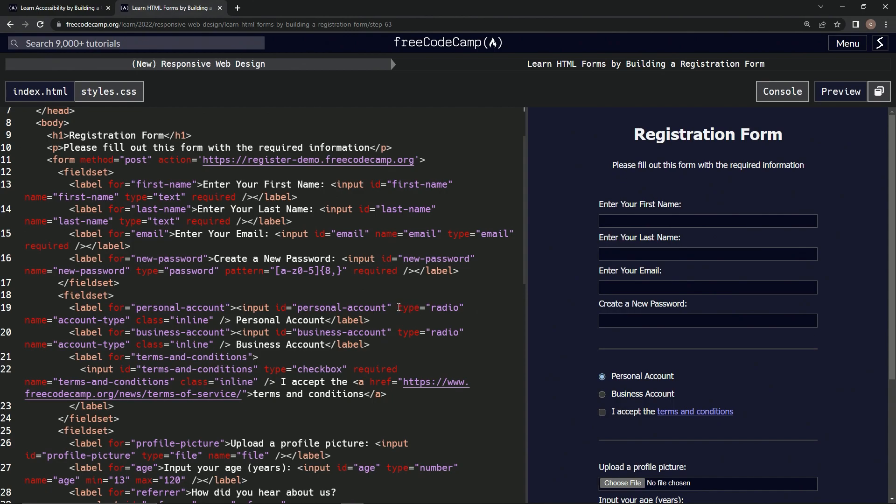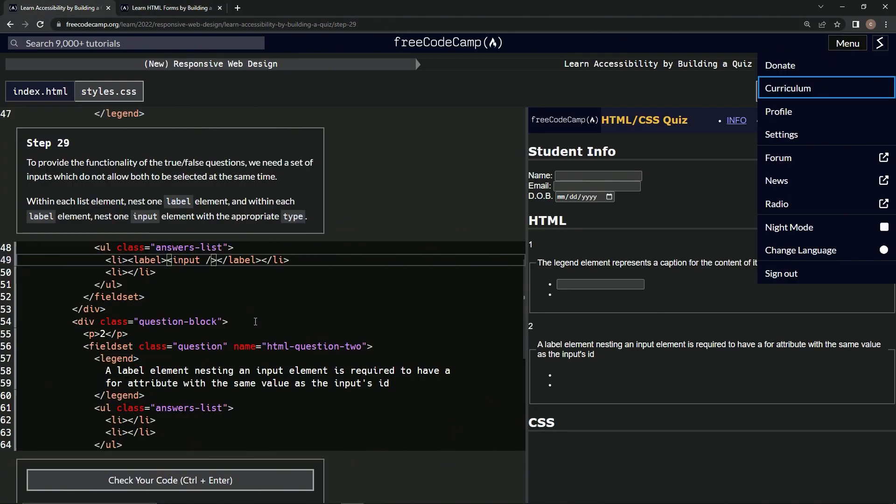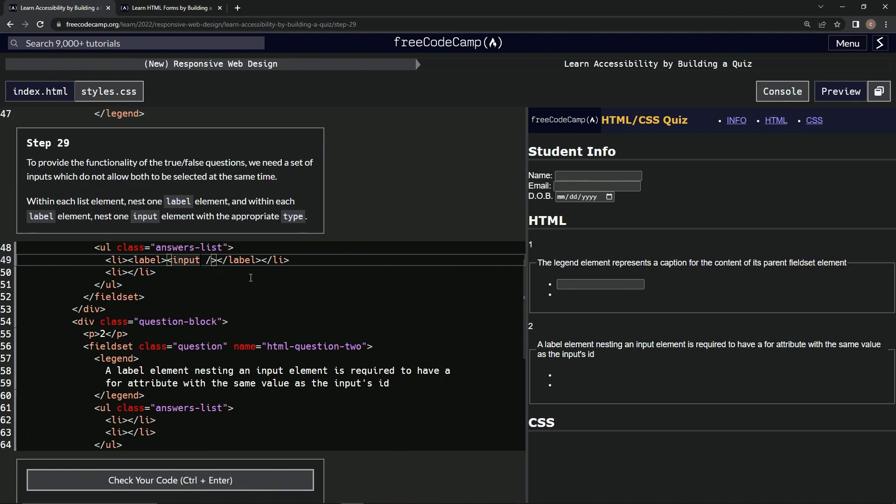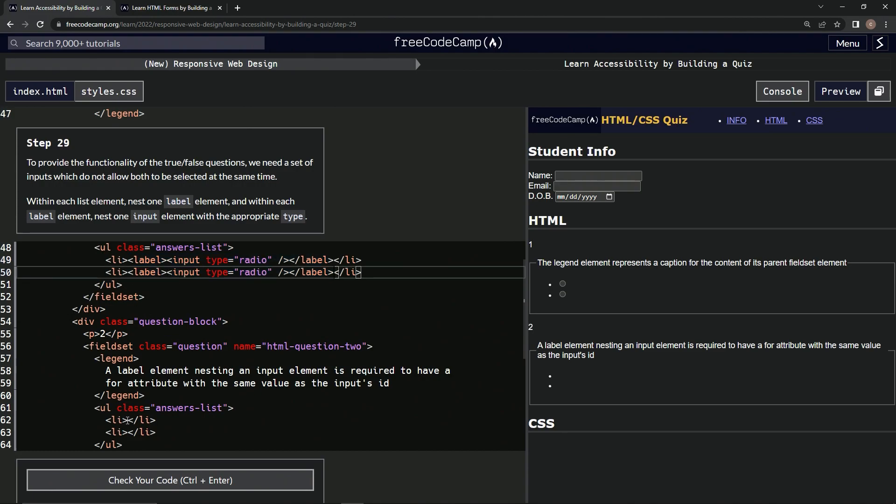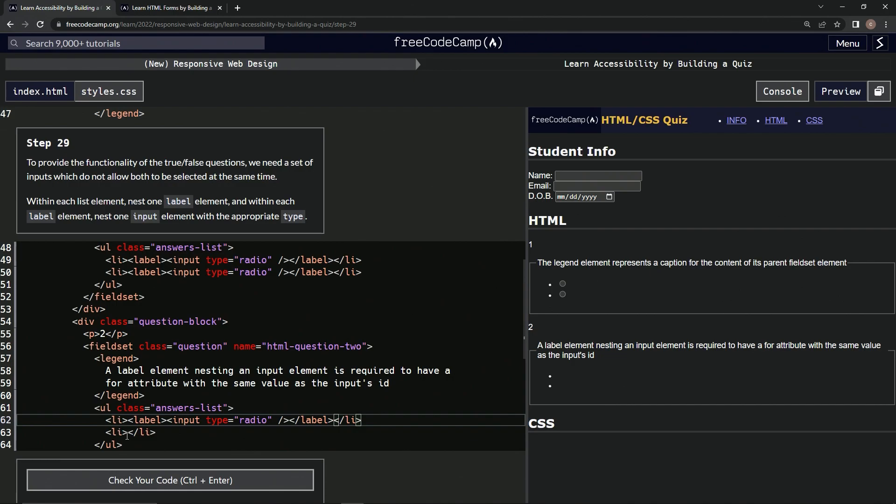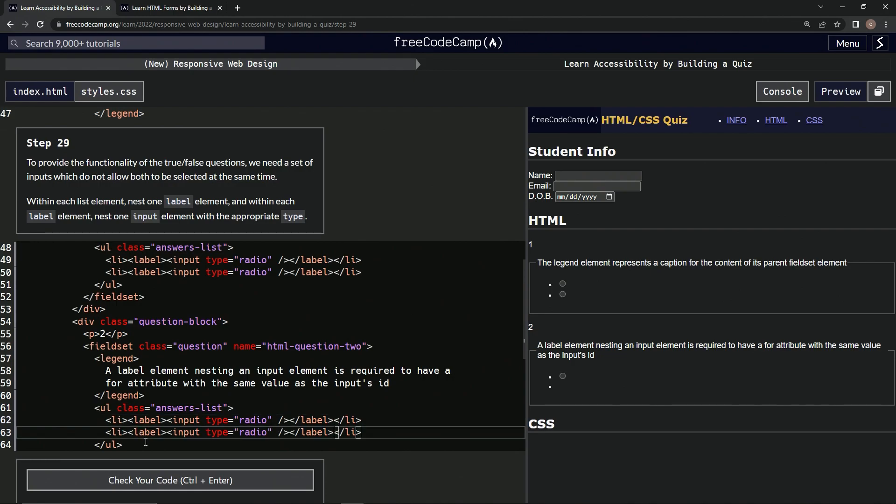Alright, so let's just do type radio. We'll just take this from here, copy it, come over here. Right here, after input, paste it. And then we'll copy from label, from the arrow to this arrow. Copy it, and then just paste it inside each one of these line items. Or list items, whatever they are.